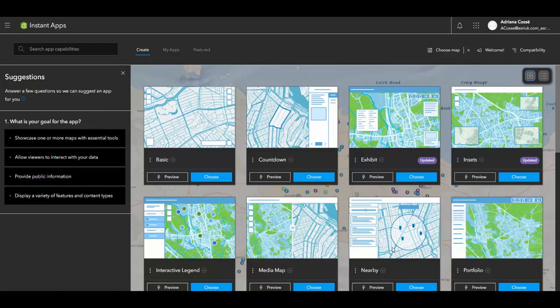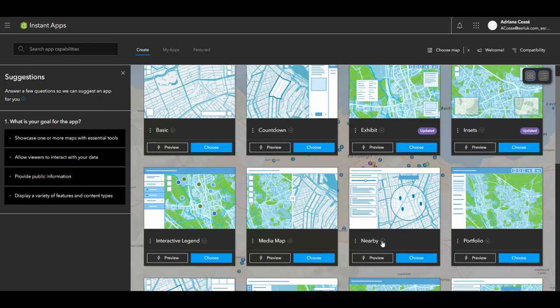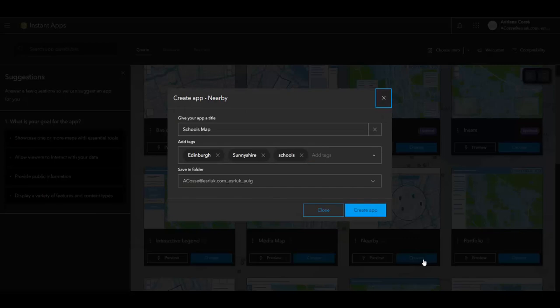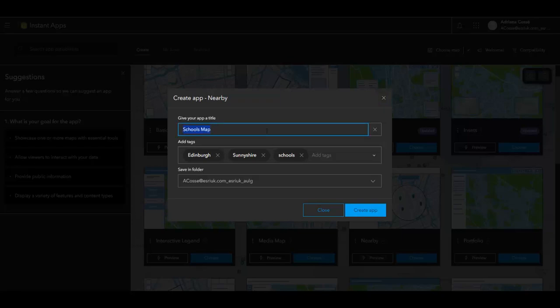So the instant app that I want to be using is the nearby instant app. And what this instant app allows us to see is the proximity to a location. So this will allow members of the public to put in their home address and see the distance to their nearest school facility.